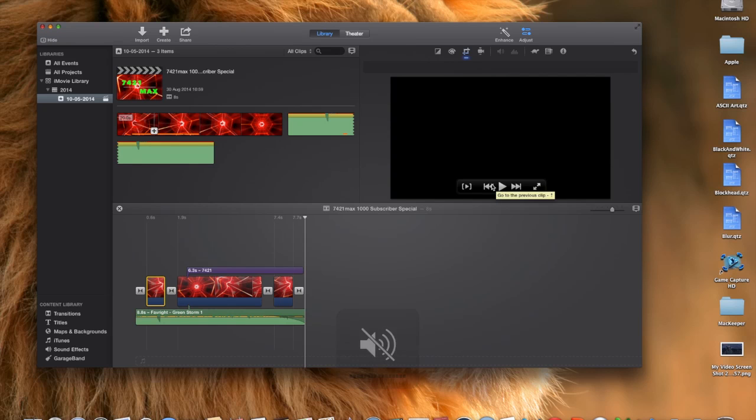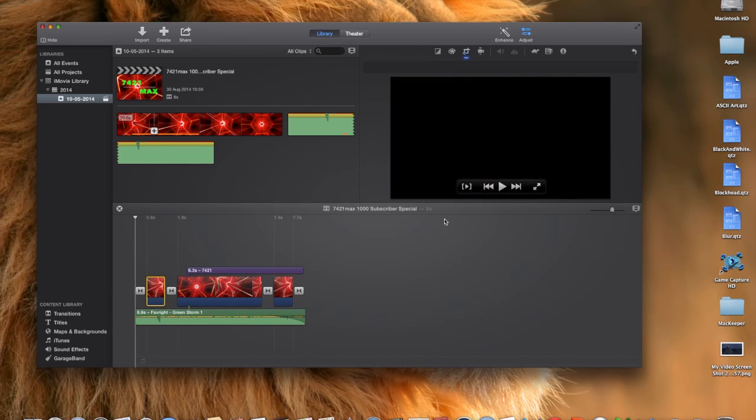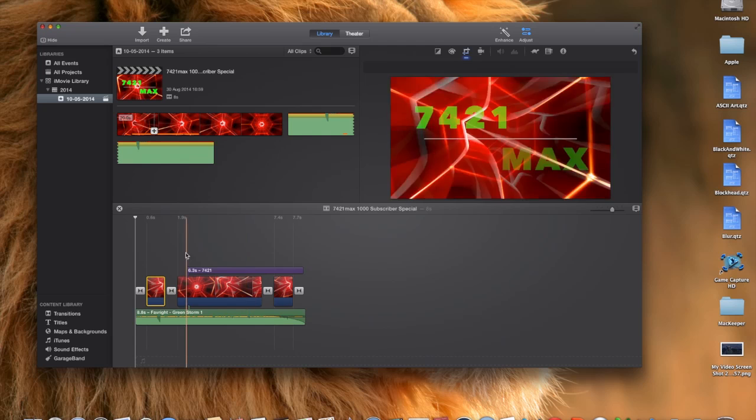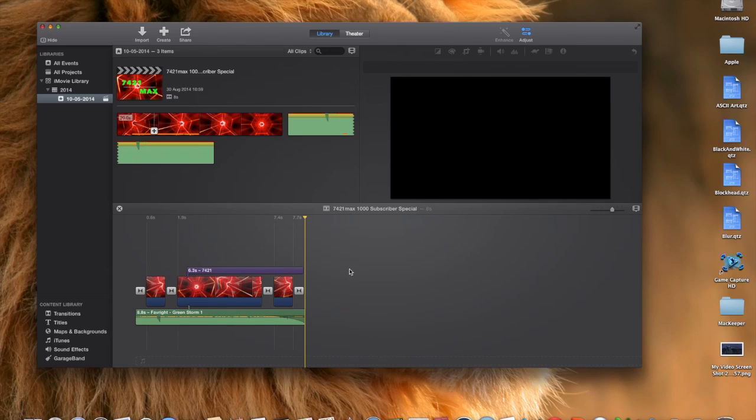As you guys can see, it's a pretty cool intro. I would recommend not doing it more than 8 or 10 seconds at least. If you guys found this video useful, informative, because I remember searching on Google and on YouTube how to create a YouTube intro in Mac. You can't really find them.